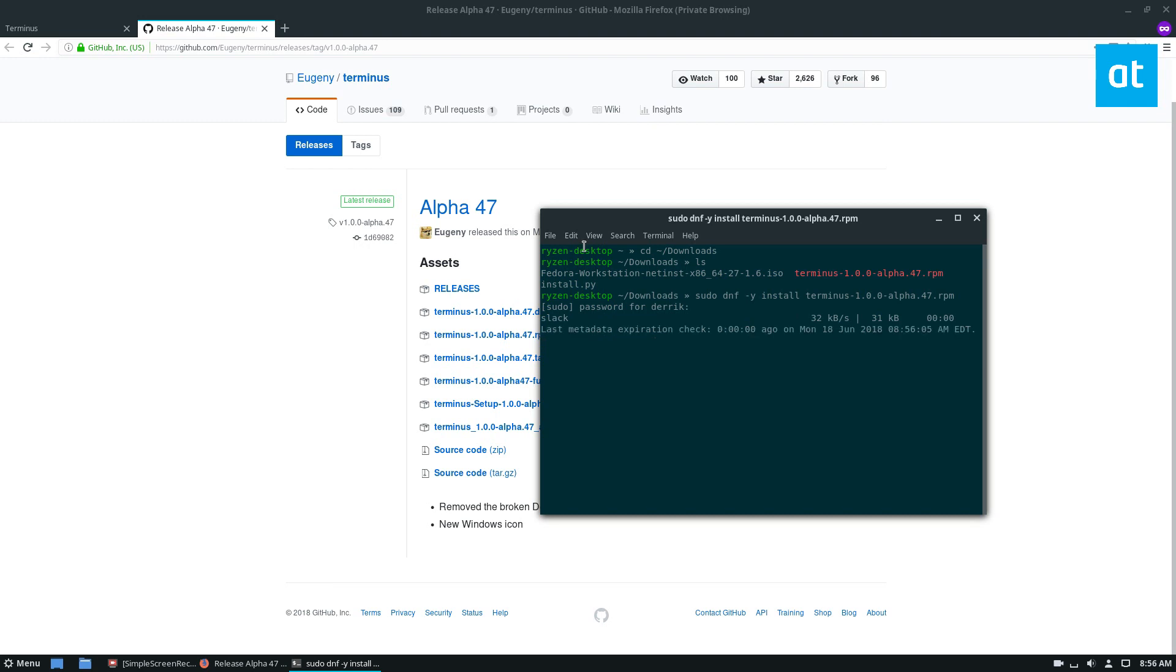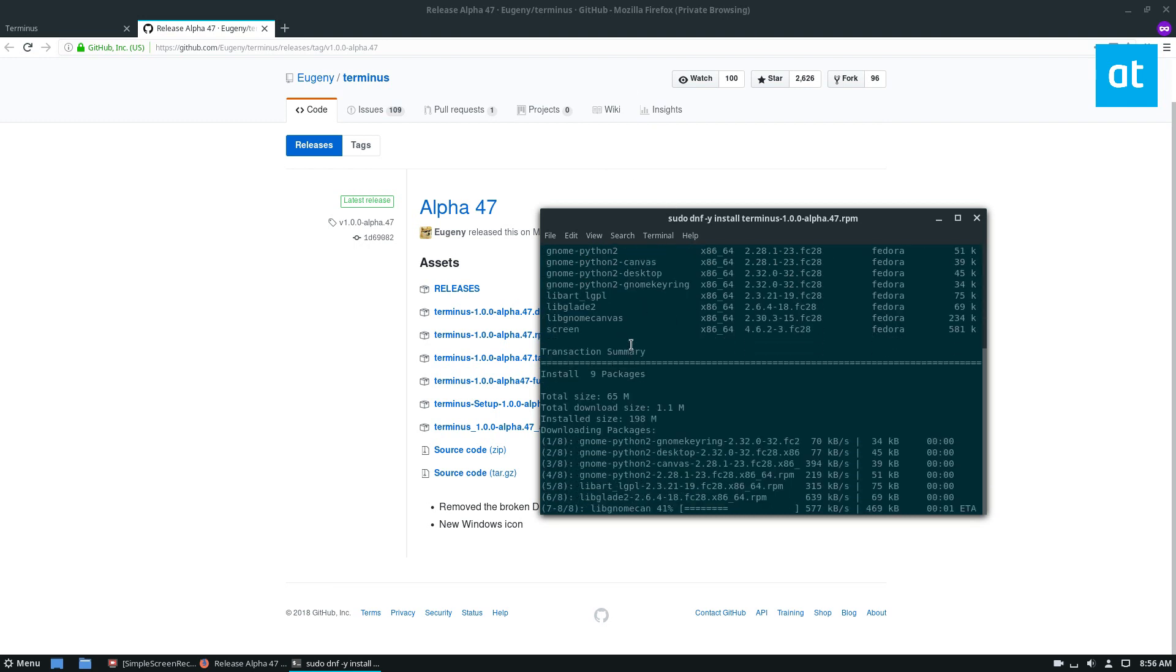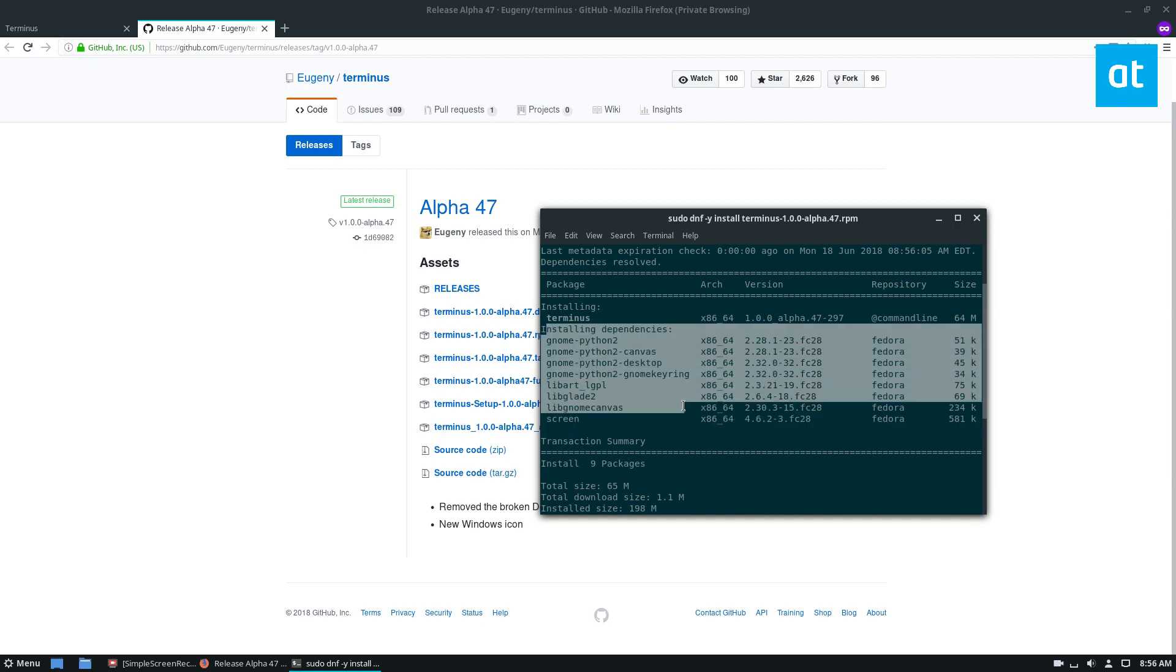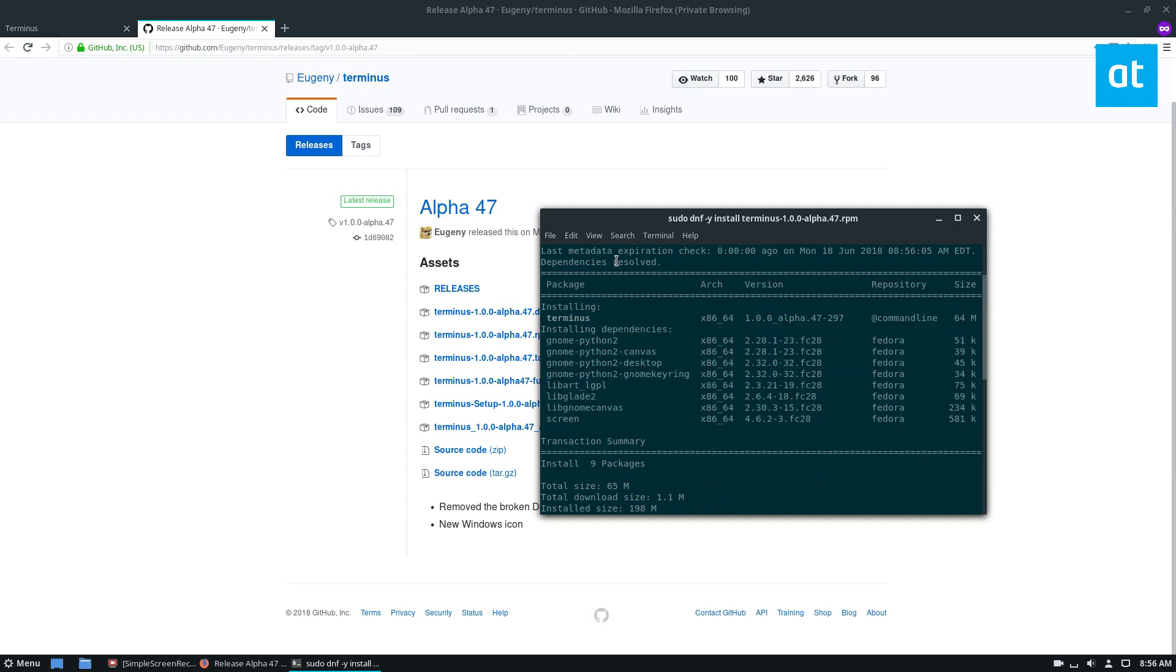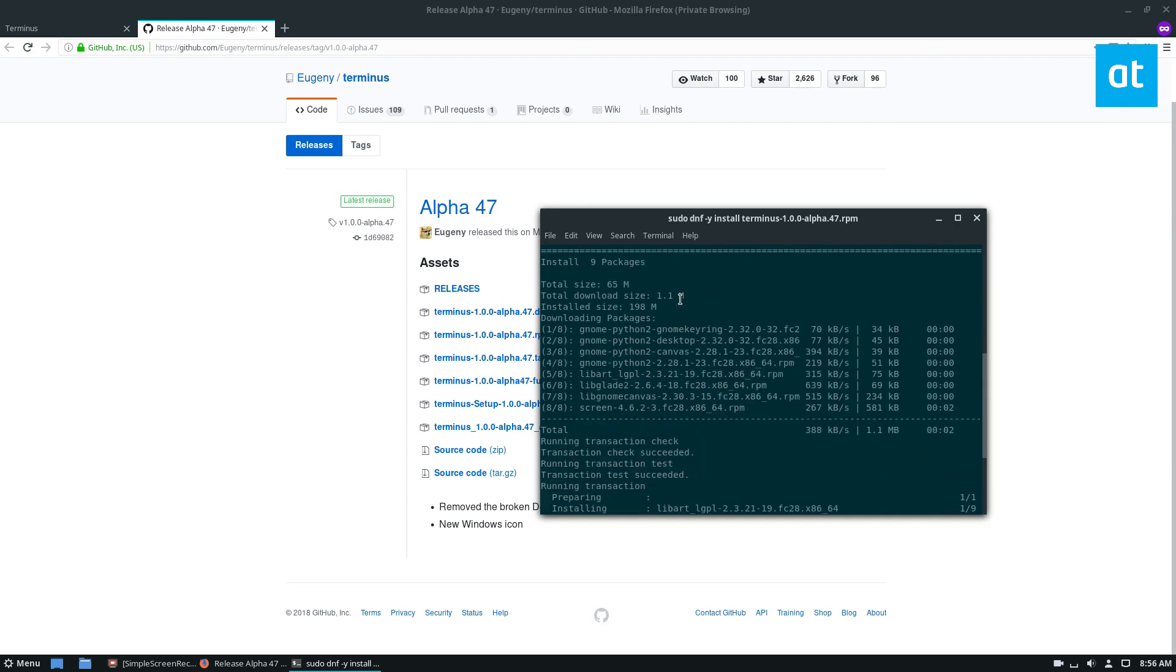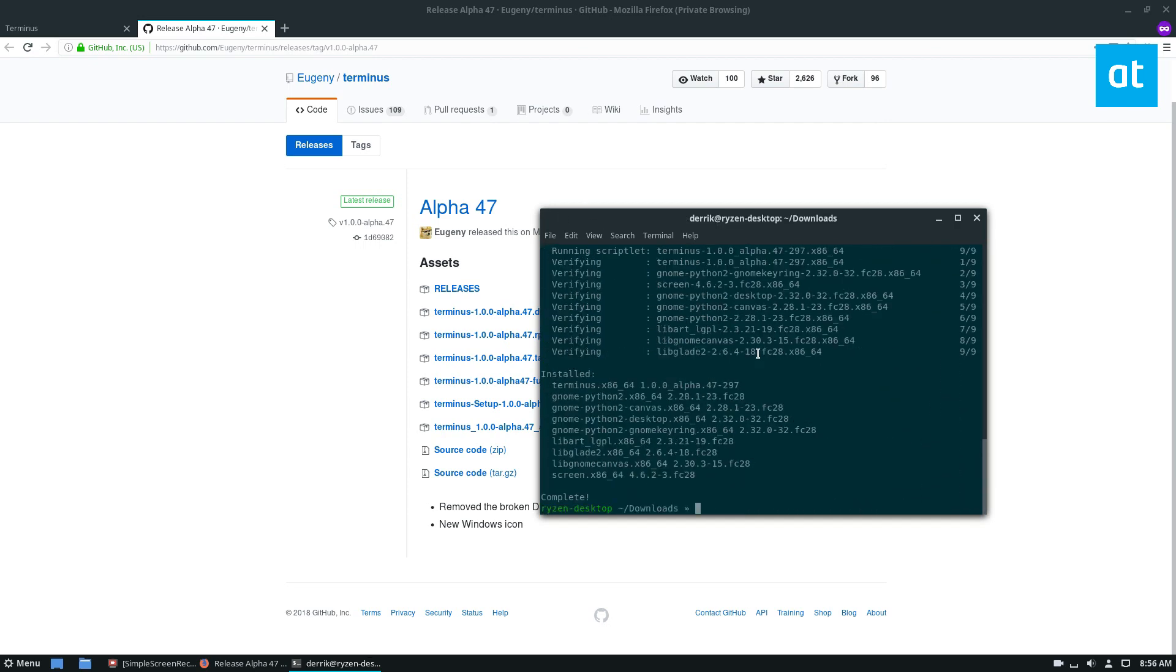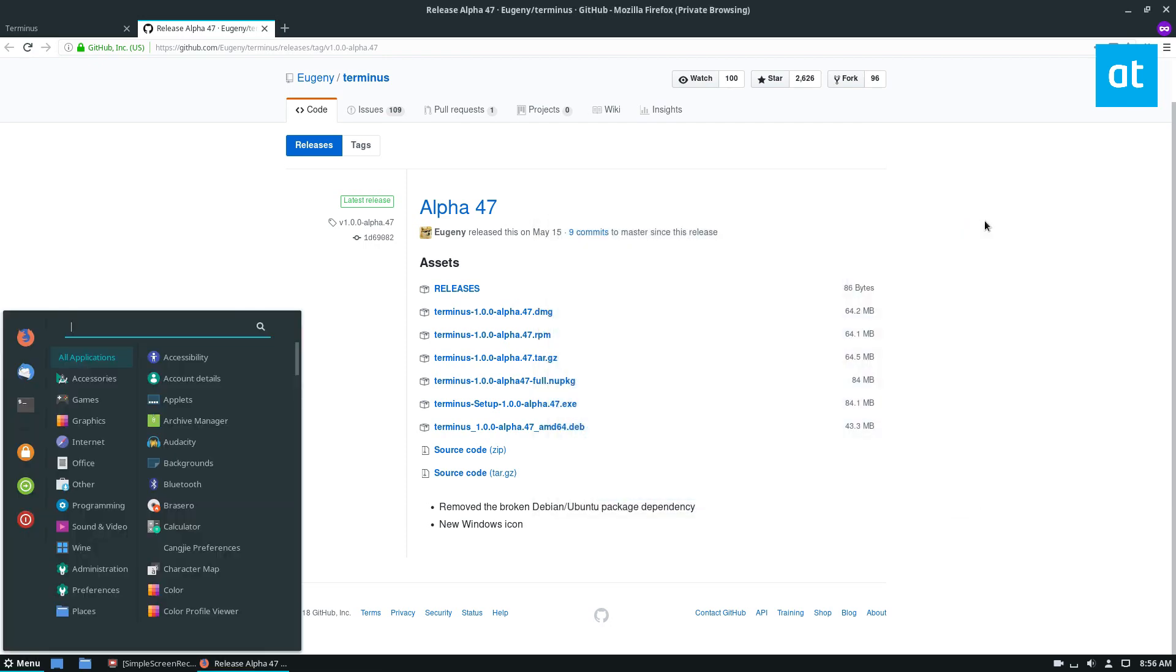The installation is going to get a couple of dependencies, not too much, and should be ready to go. Let's see what it looks like.